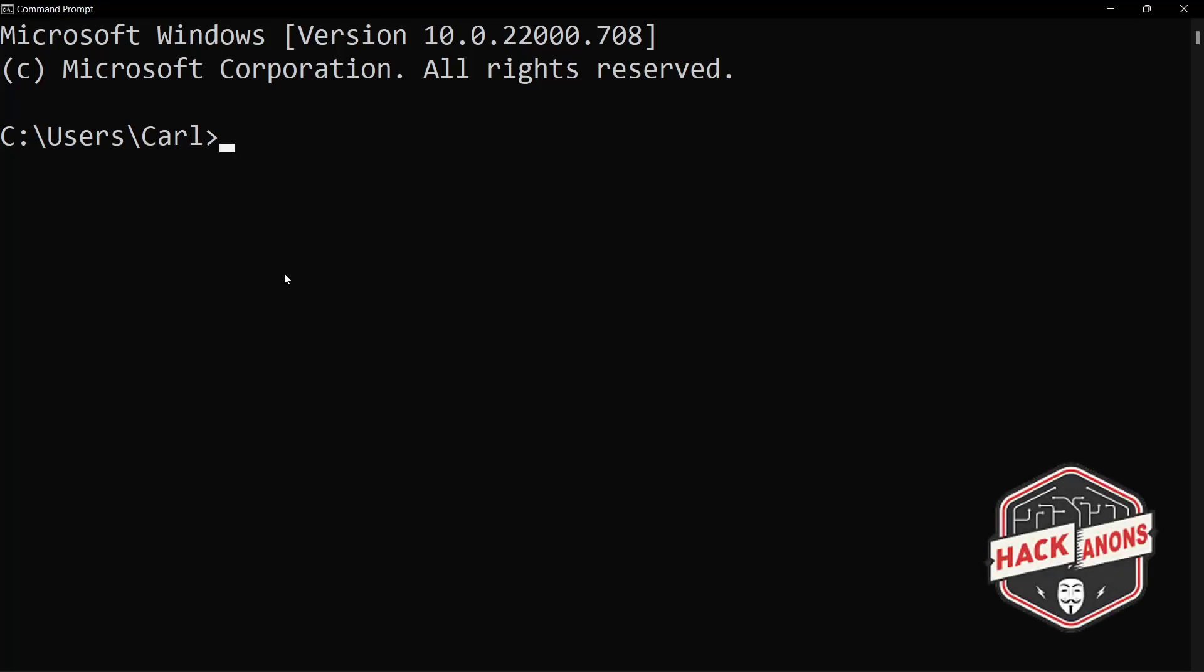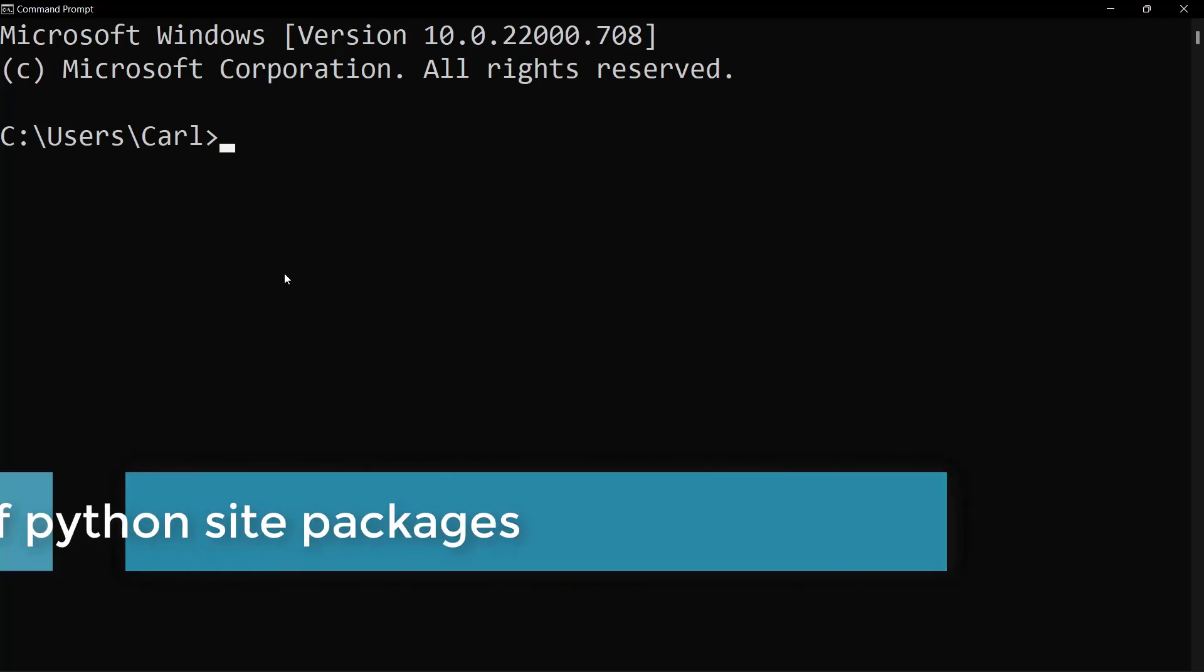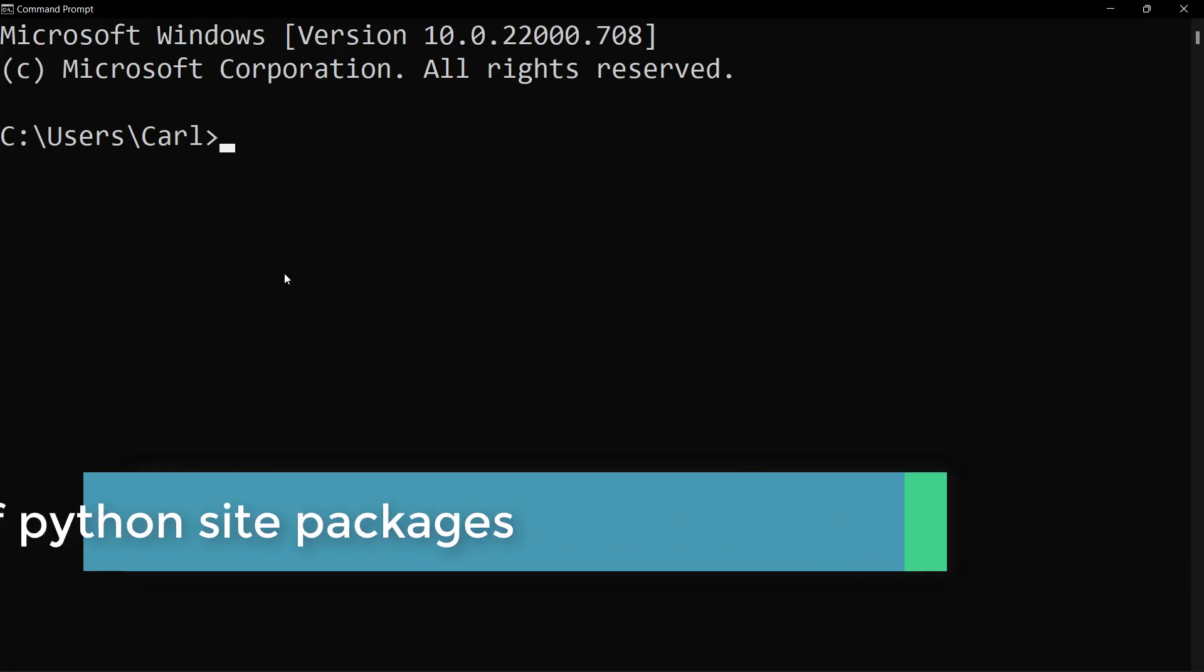Hey guys and welcome to the Aconon's YouTube channel. In this video we will see how to find the location of the python site packages directory inside your local PC. So let's get started.